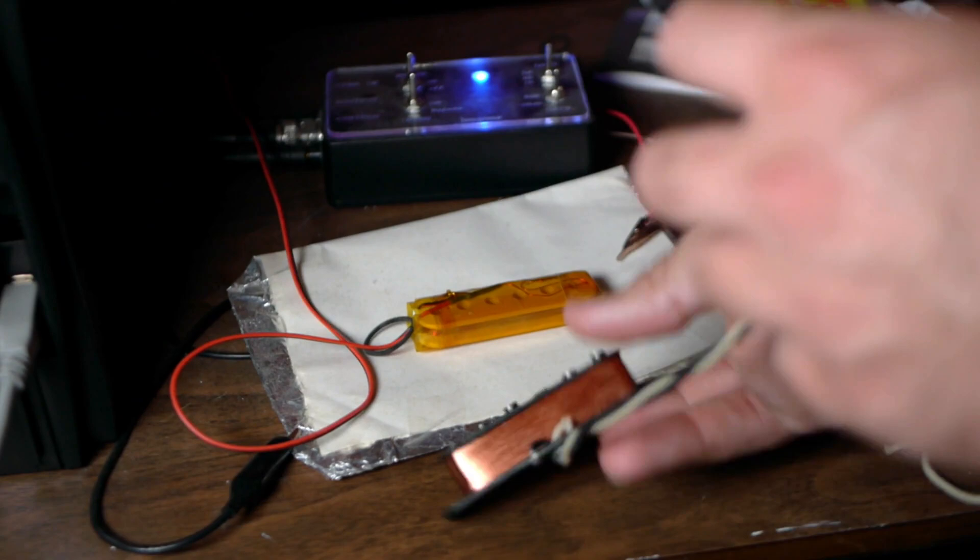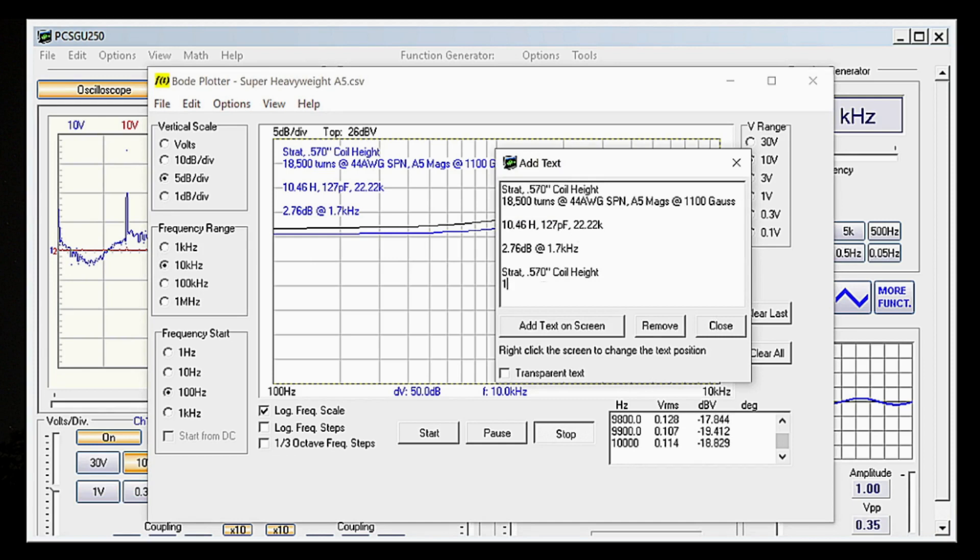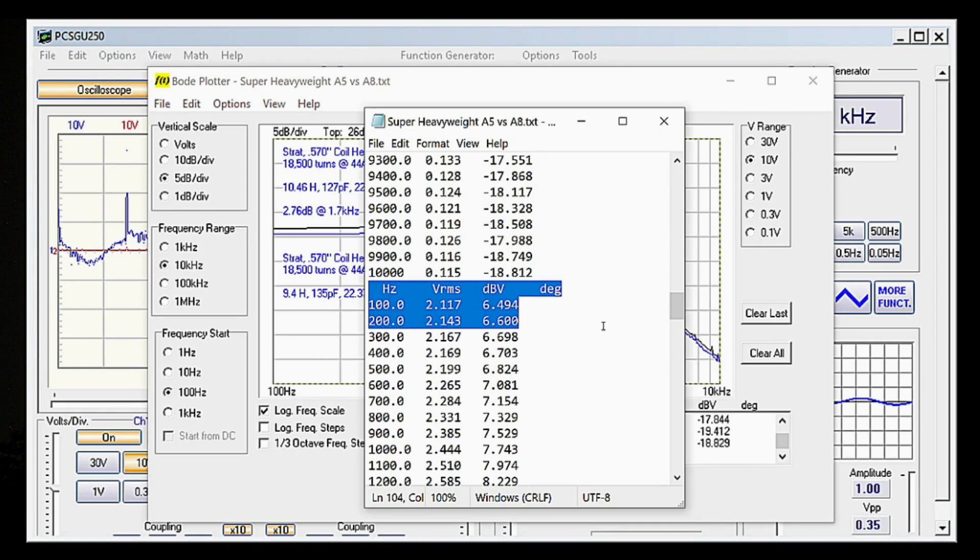Swapping out the pickup to another model, we can run the Bode plotter again. As long as you remember to click Show Multiple Traces, the new plot will appear with a different color. You can scroll down in the text file to locate the second plot, but now that you understand the basics, we're going to do something much more efficient.